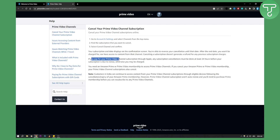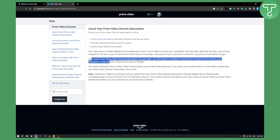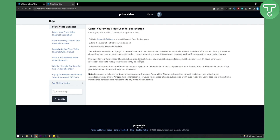If you pay for your Prime video channel subscription through Apple, any subscription cancellations must be done at least 24 hours before your subscription is due to renew, otherwise you might be charged. Also, if you subscribed through Apple, Google Play, or any other third-party app, you need to cancel your subscription through that platform rather than through Amazon Prime video.